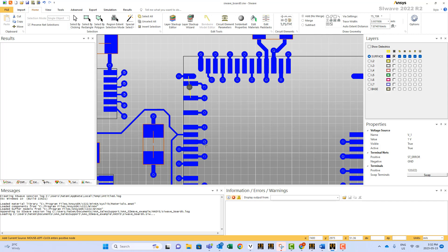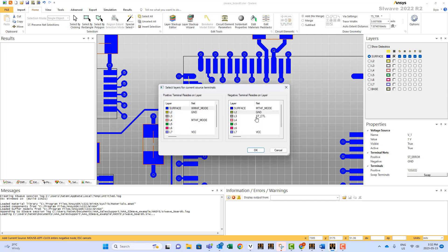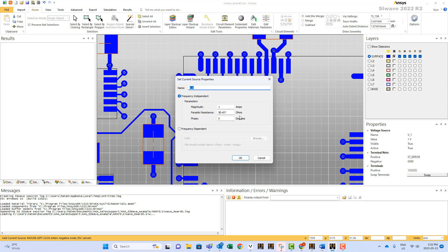And I specify for example between this pad and this pad. I'm just choosing random locations, so you see here I can specify this and I say this one will be withdrawing for example one amp. And that's how you can put your ports anywhere you want.